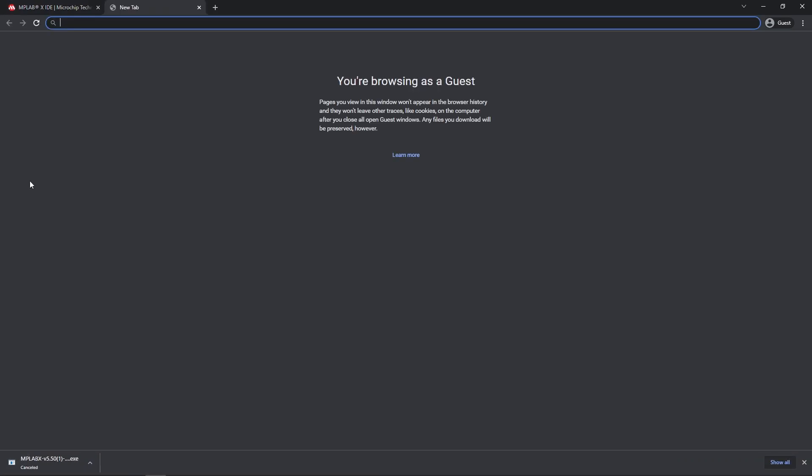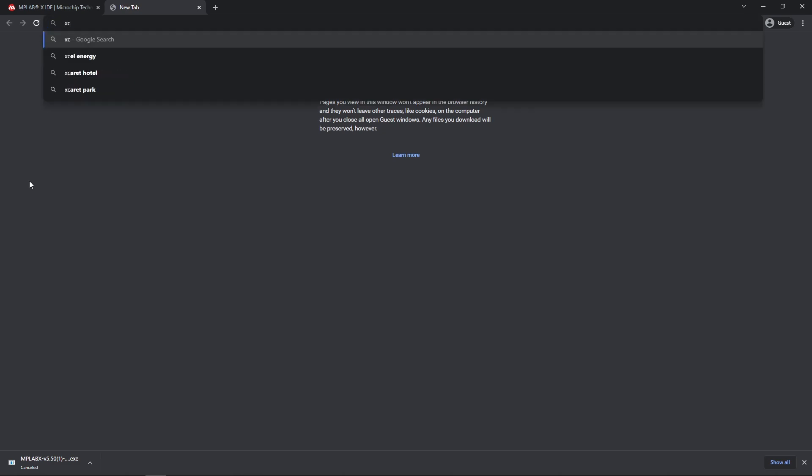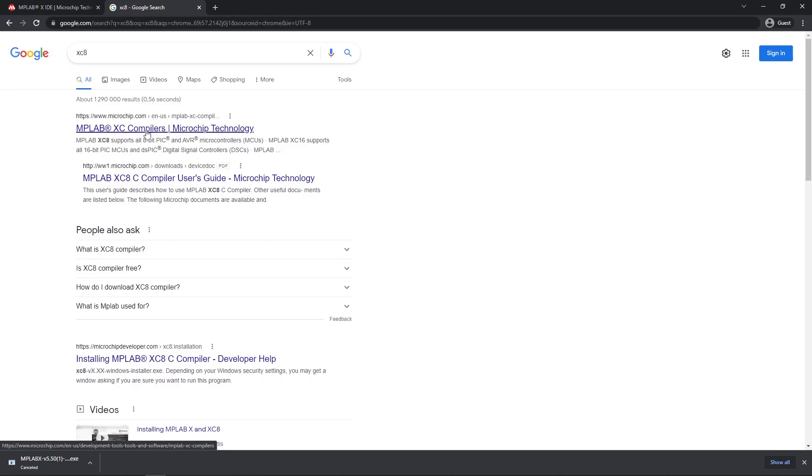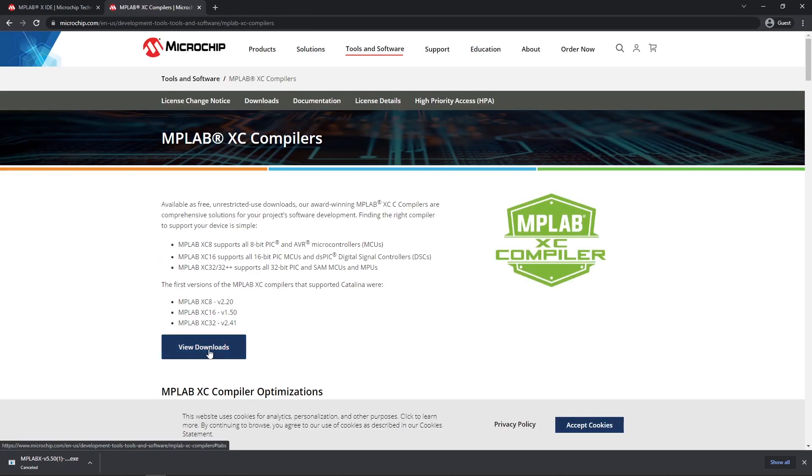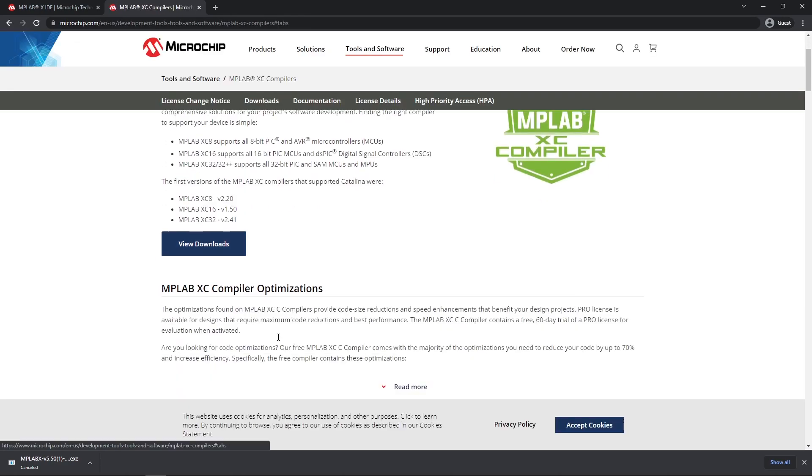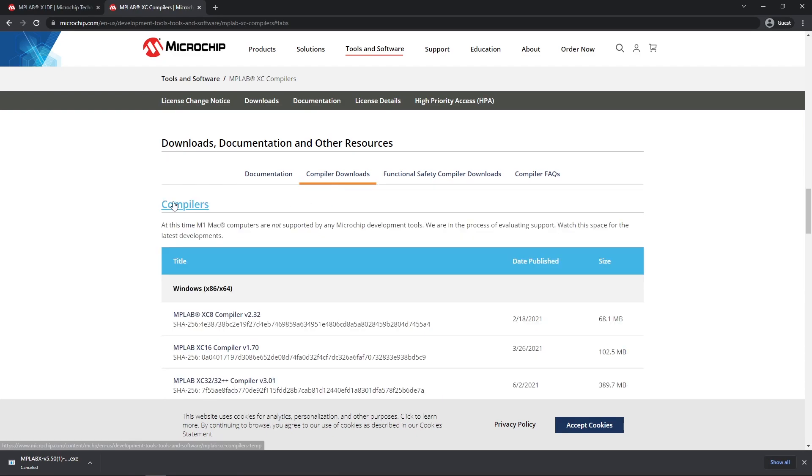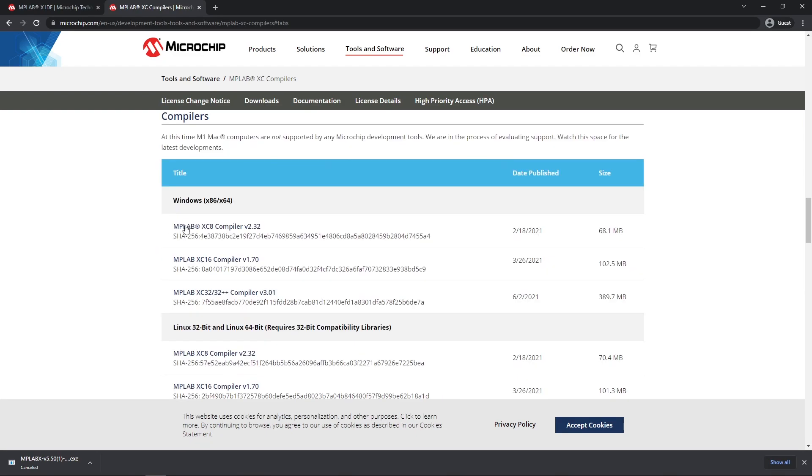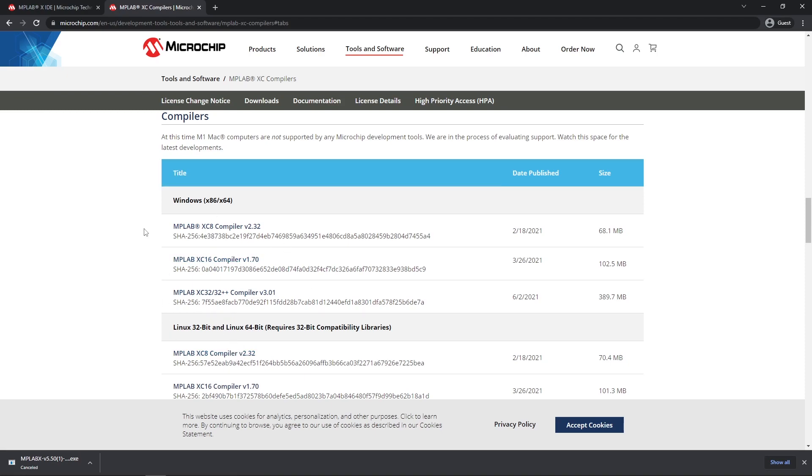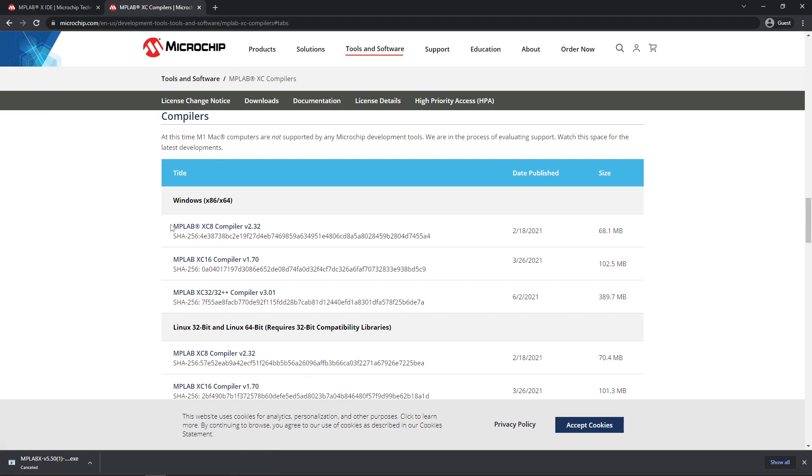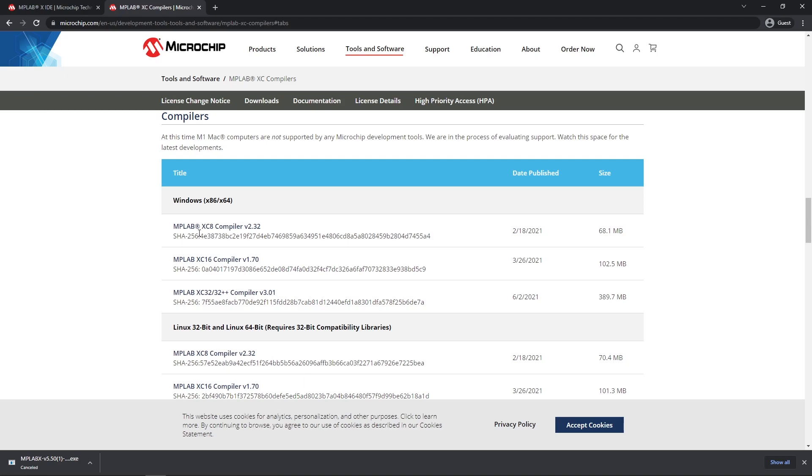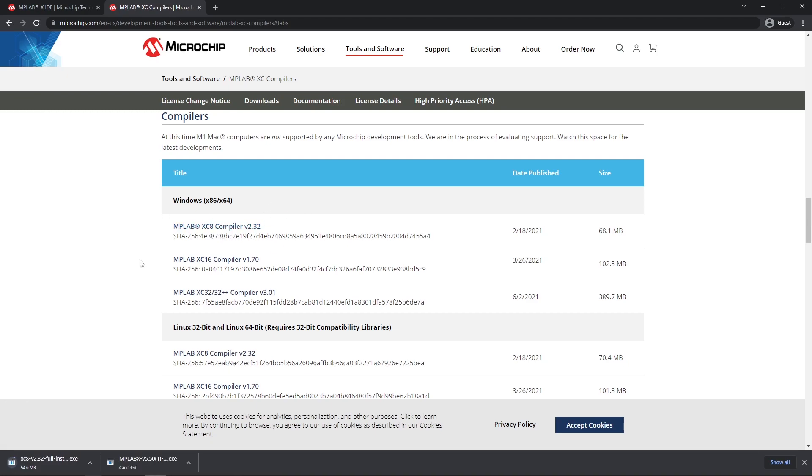Then the other download is going to be the XC8 compiler. Go to the first link for that compiler, click on compiler downloads and then get the compiler download for whichever operating system you are using, specifically the XC8 because I'm going to be using an 8-bit PIC microcontroller, specifically the PIC16F877A microcontroller. So we can download that.